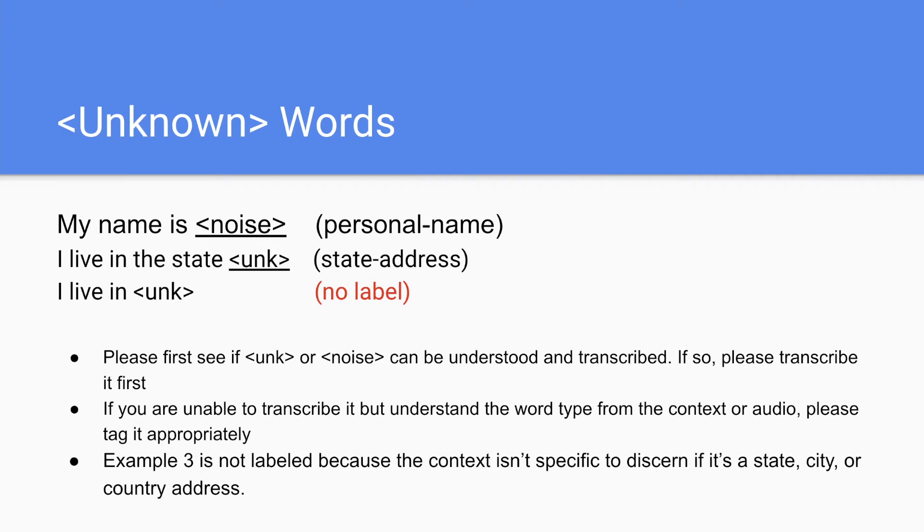Sometimes in speech recognition, there will be unknown or noise. And you won't be able to transcribe it. But if you understand the label based on the context, you can still label it. So my name is noise, because you know that it's going to be a name you can label as personal name.